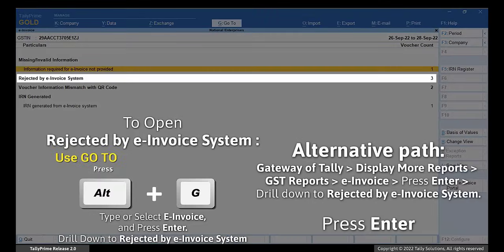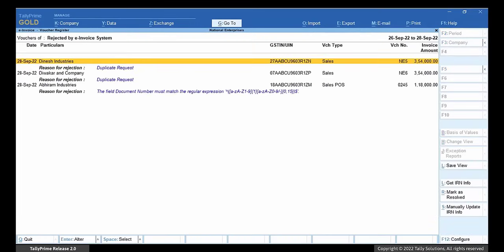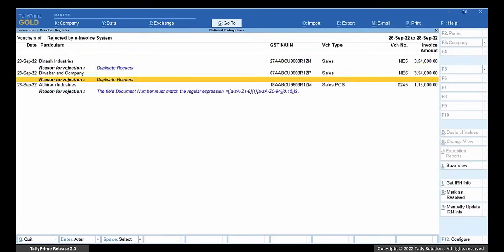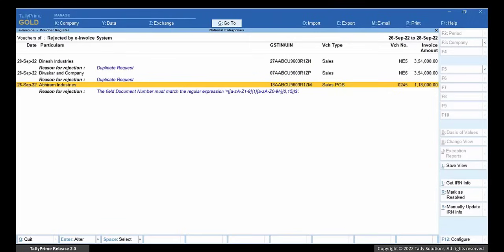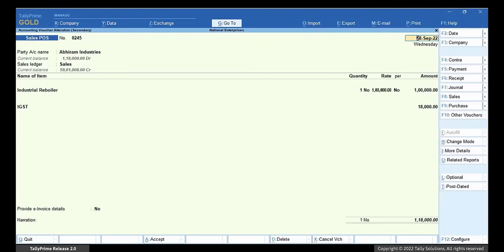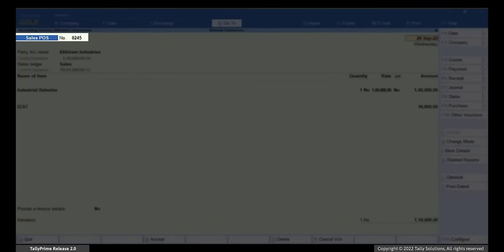Open the rejected by e-invoice system in the e-invoice report. Drill down to the transaction with reason for rejection as the field document number must match the regular expression. Remove 0 from the invoice number and save the invoice. You can alter the invoice number only when the method of voucher numbering is set to manual in the voucher type master.